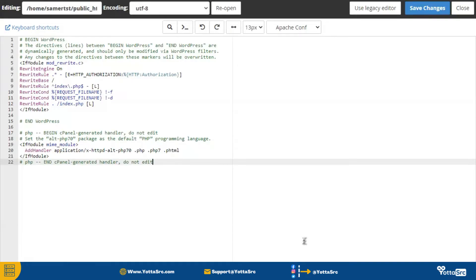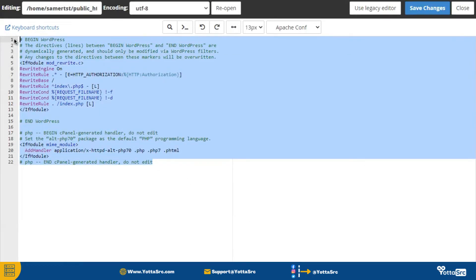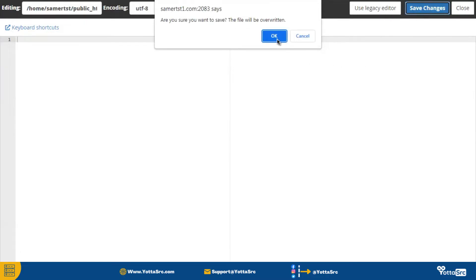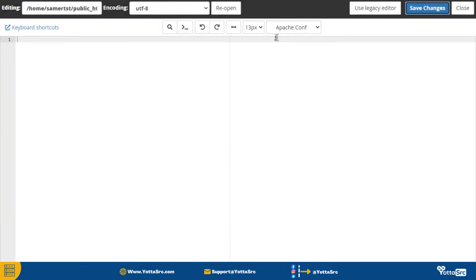Here you can see the code inside this file. Simply remove all the code inside this file and then click on the save changes button.